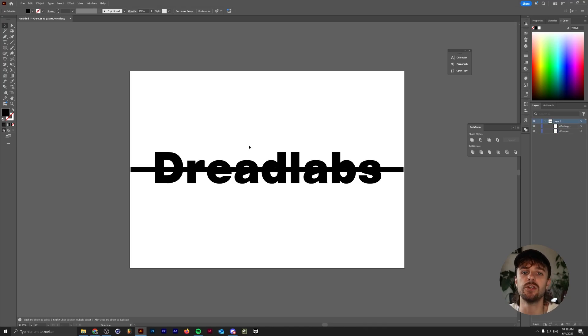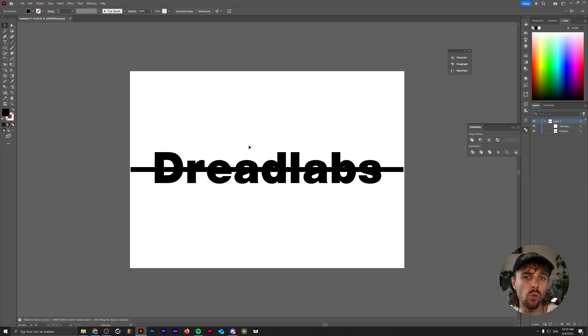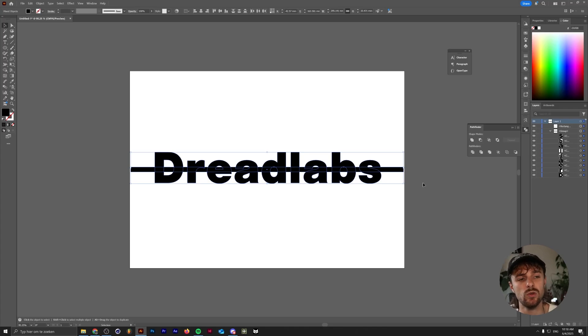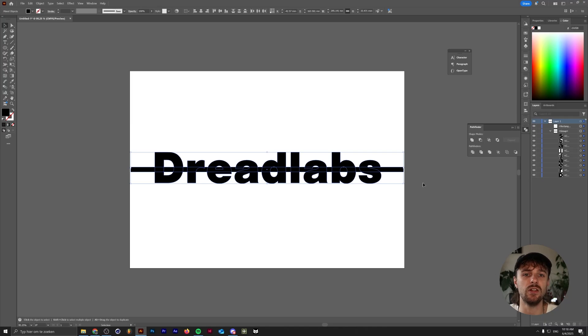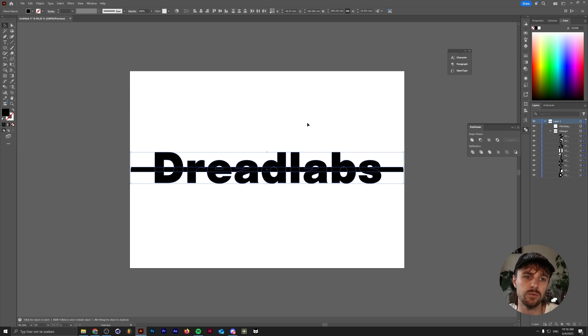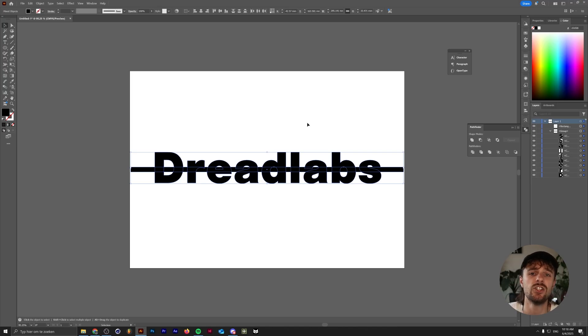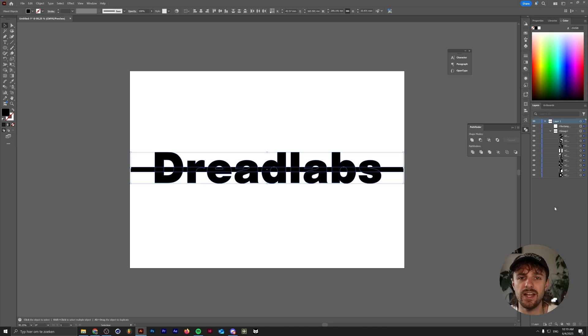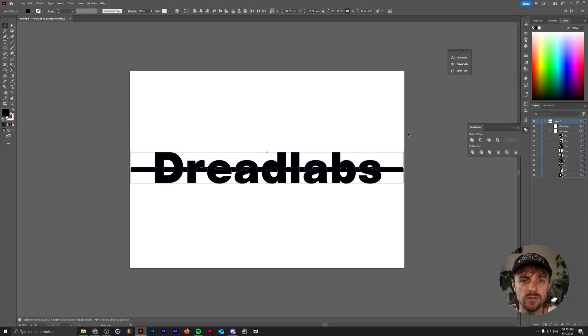Before I show you another good use of compound paths, you might be wondering why not just use the shape builder tool. One thing the shape builder tool sometimes does is it can create some really unnecessarily complicated shapes and can also affect your performance a little bit, especially if you're doing a selection of a lot of different paths that are overlapping. If you want to keep things clean and don't make any unnecessary anchor points, I tend to use the minus front option of the pathfinder rather than the shape builder tool.